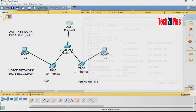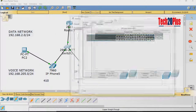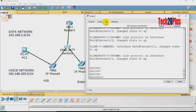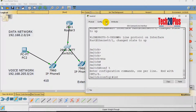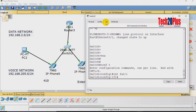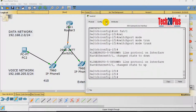Now let's go to the switch. Since we have two separate VLANs we need to configure VLAN settings on the switch. The first port is connected to the router, and that port should be configured as a trunk port to carry both VLANs. Let's configure that port now — set it as switchport mode trunk and it will restart.